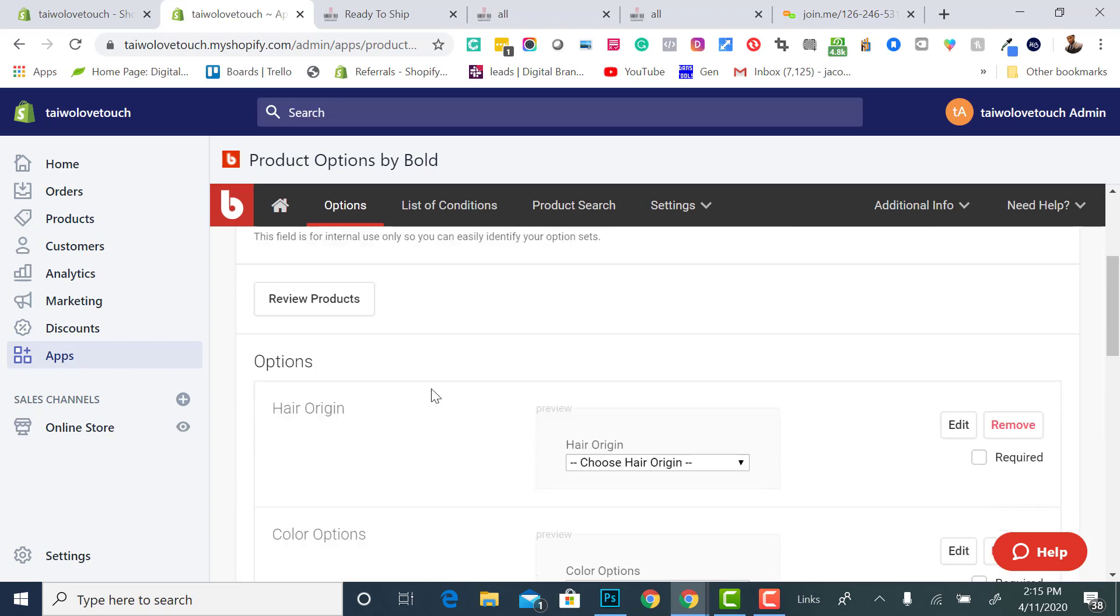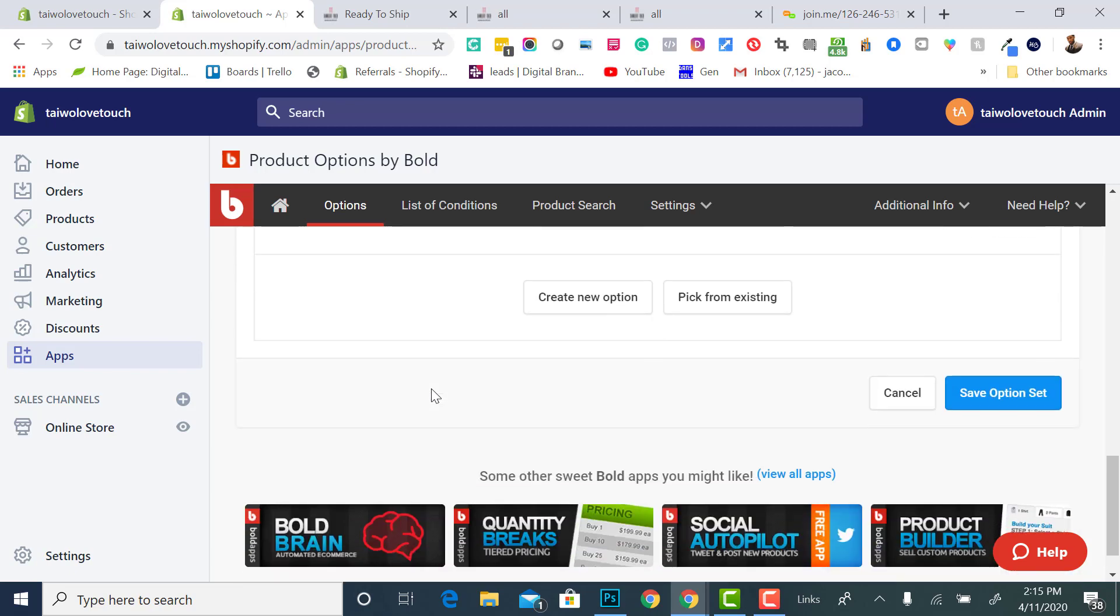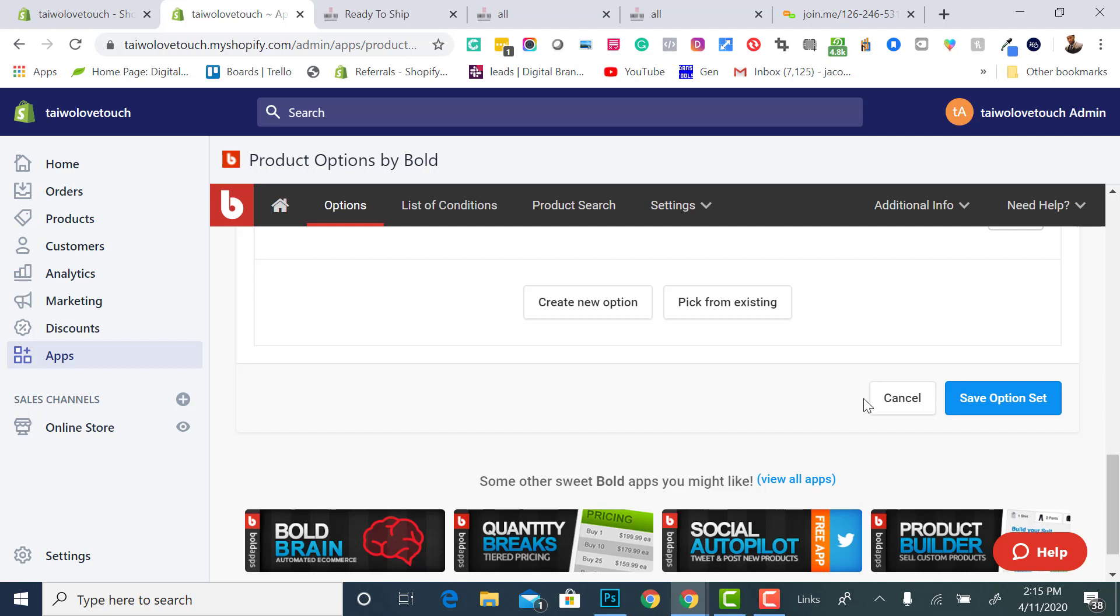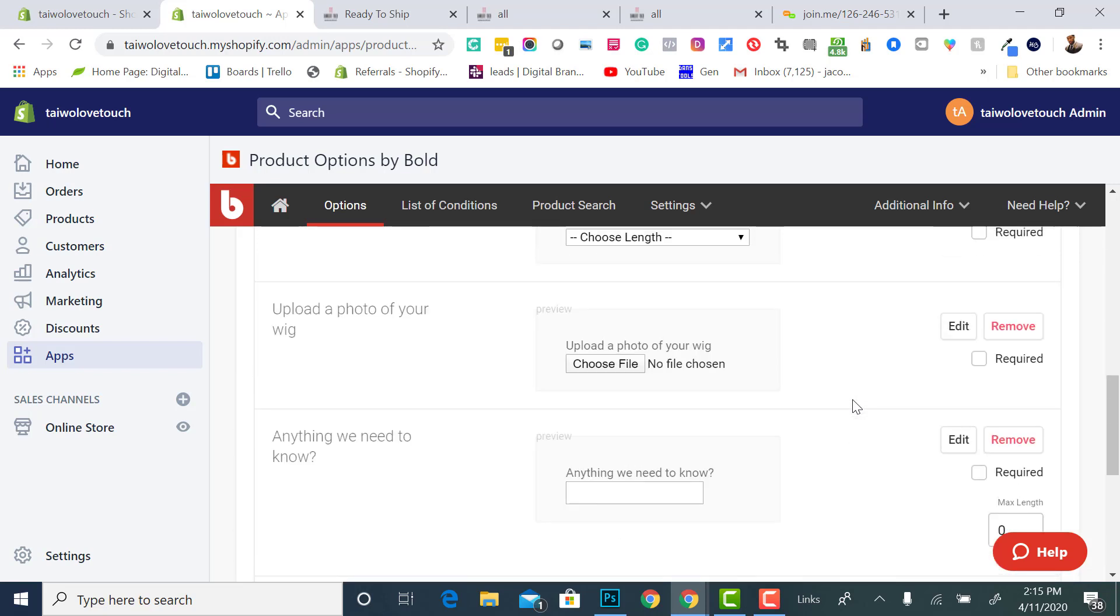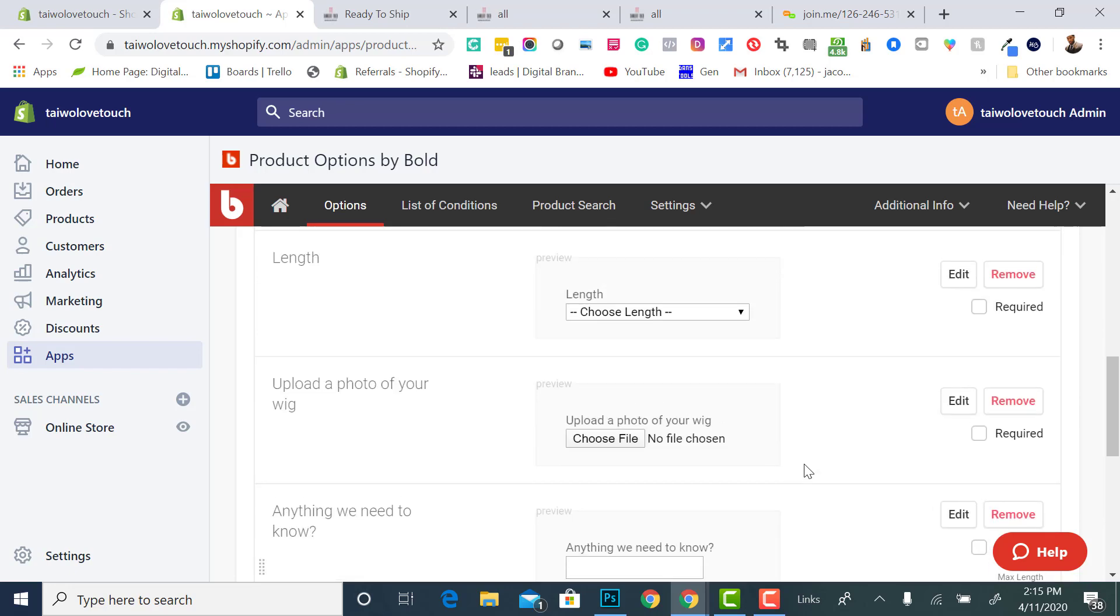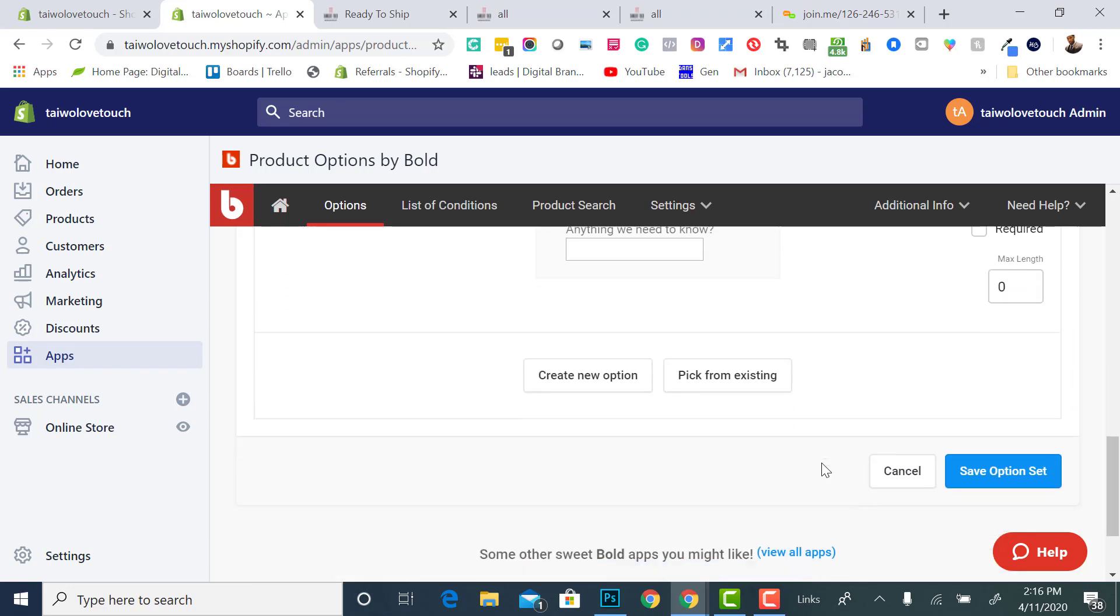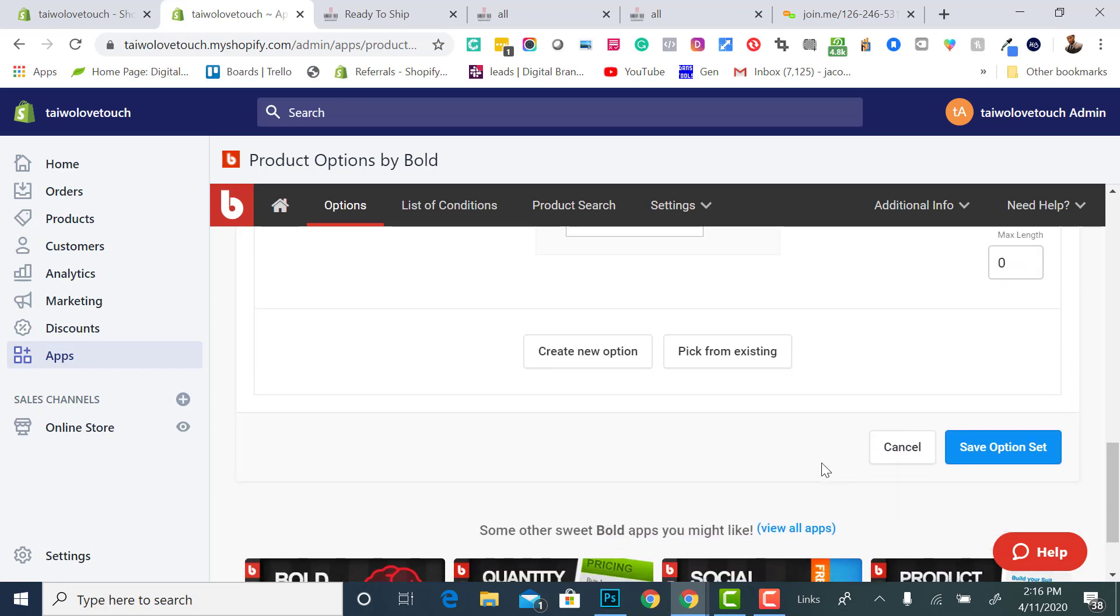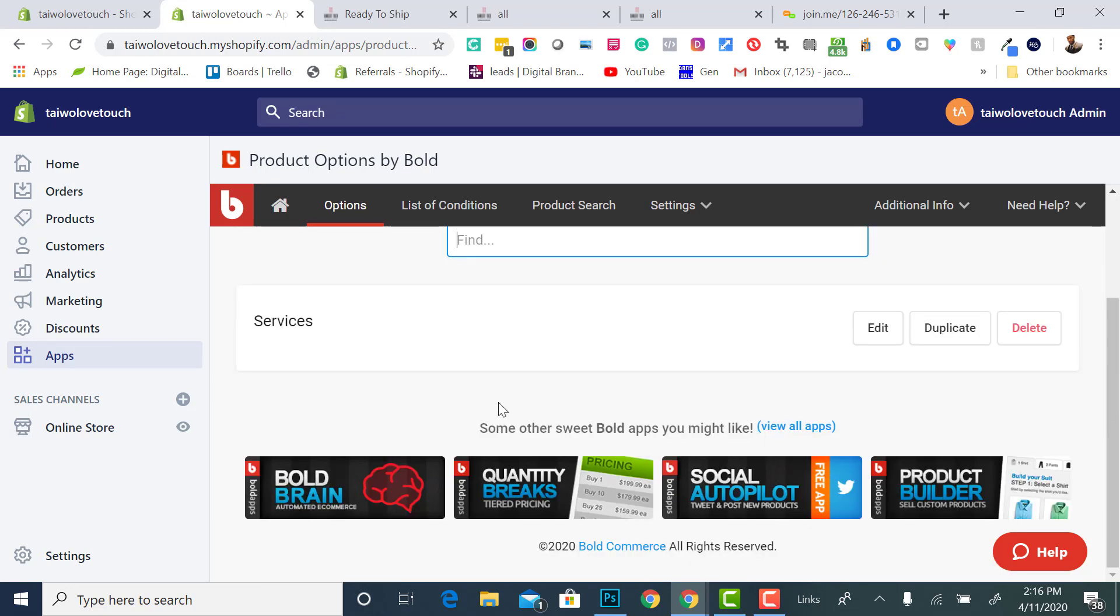Again, Shopify does not have something like this. This is really niche-based, and our target audience is usually the hair industry. So if this is something that you want to do, then you can do this. If not, I'm going to show you the basic way to do this also. So we're going to save that, it's saved.